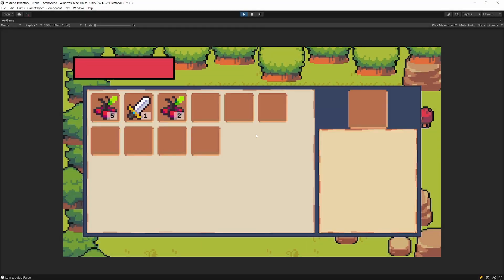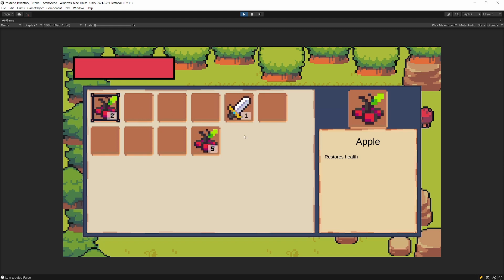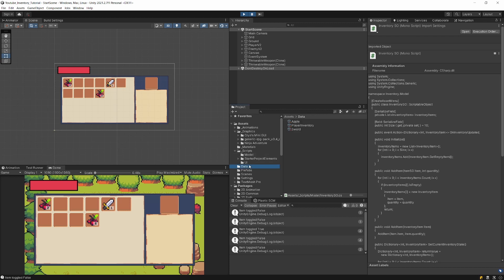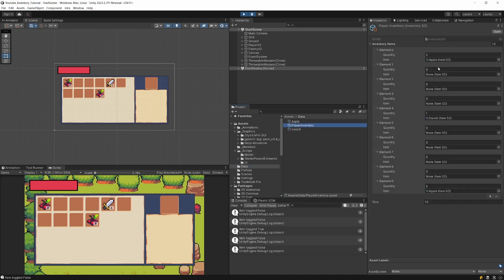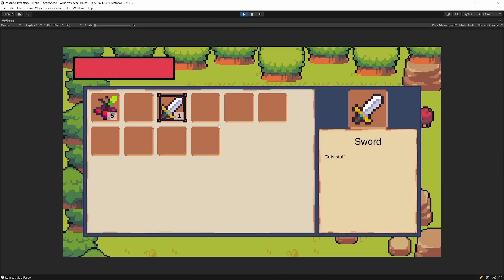In this video we are going to finally connect our UI with the inventory data, so we can load the data from the inventory scriptable object. We can swap items and everything gets saved into our scriptable object. We can check the data in player inventory and see that we have the same list here as the serialized fields of our inventory items list as we see in our UI. Everything is now connected using the model-view-controller pattern. Currently our swapping mechanic doesn't work because we haven't connected it to our inventory controller.